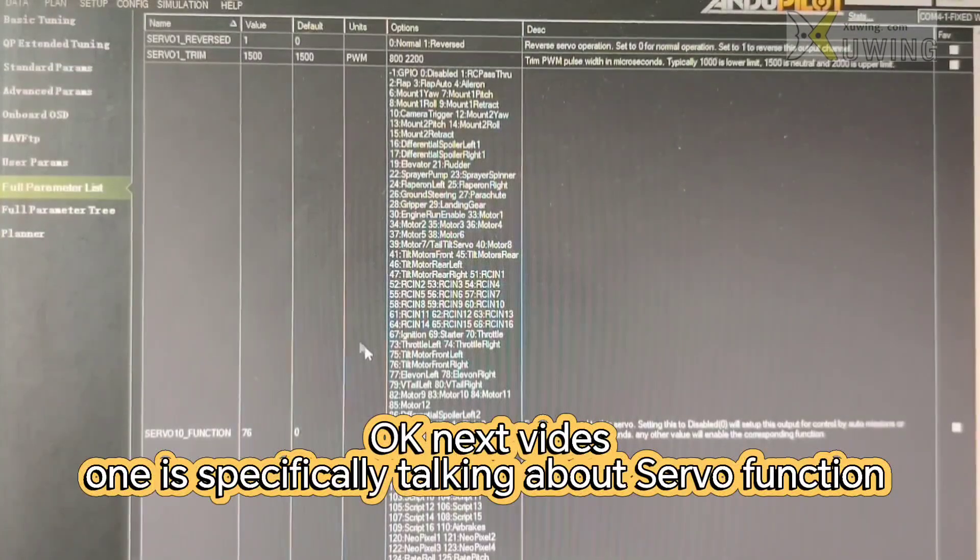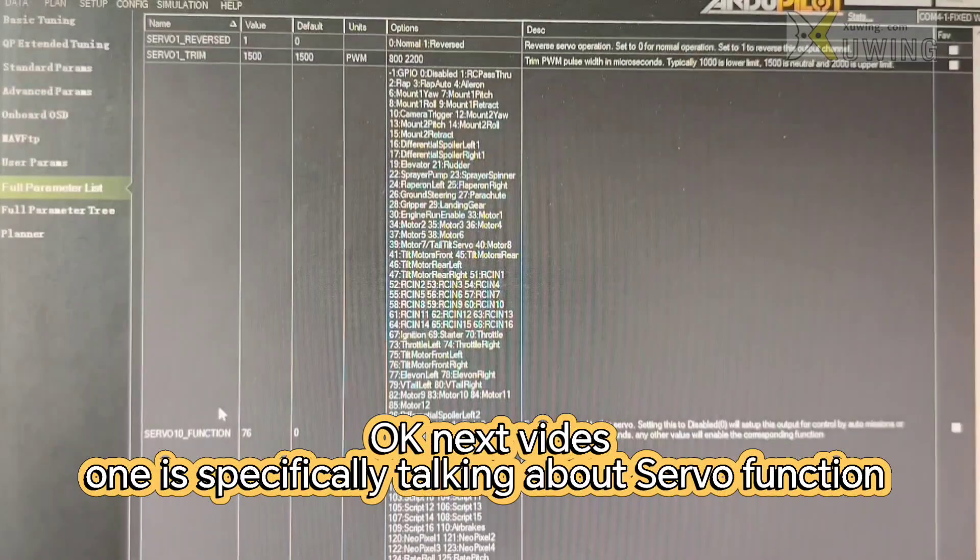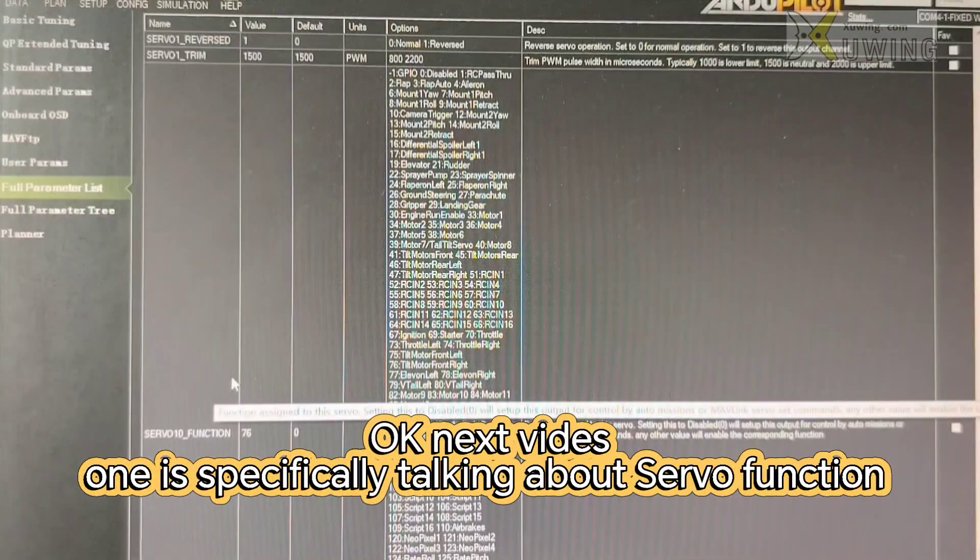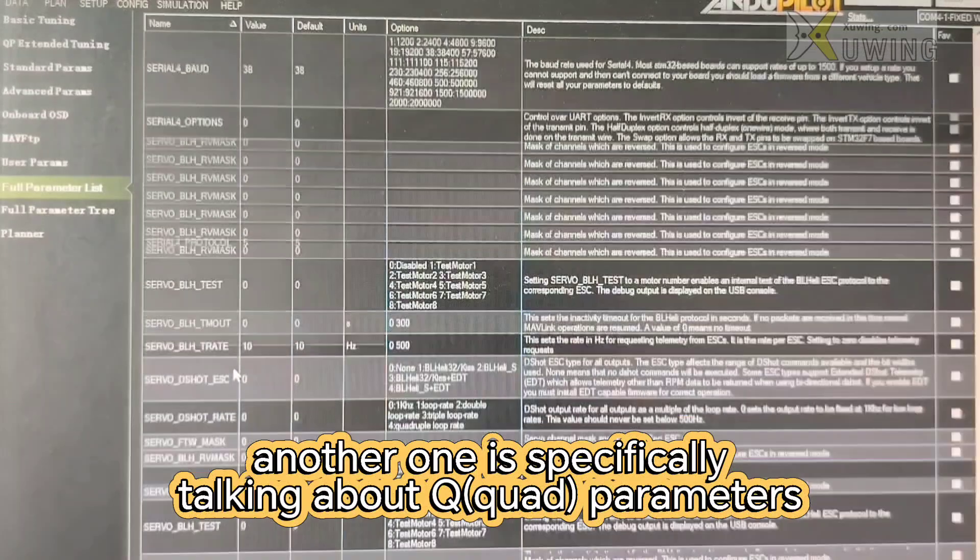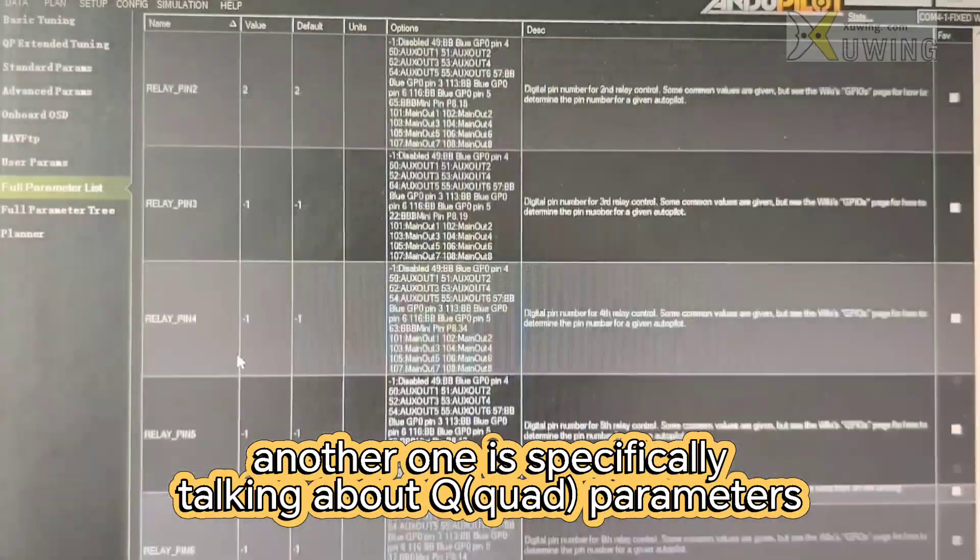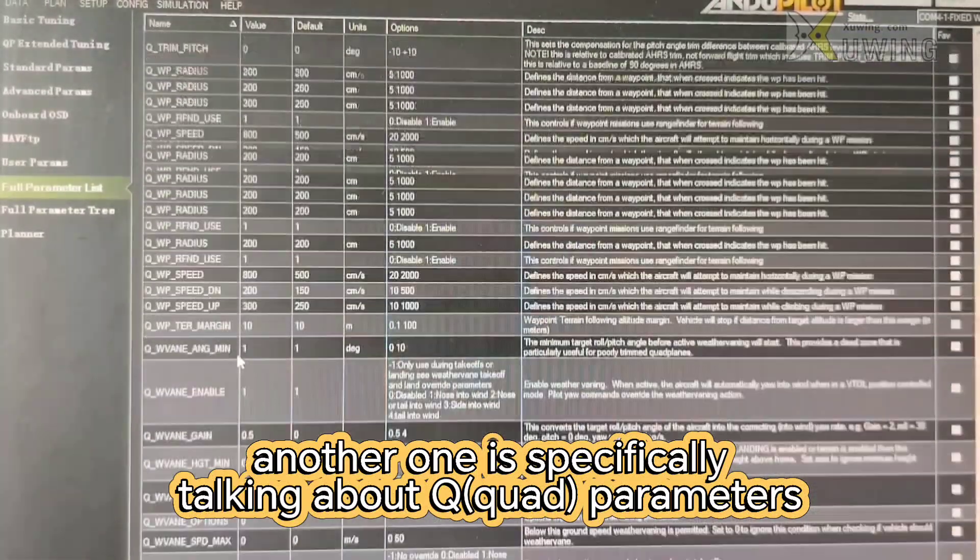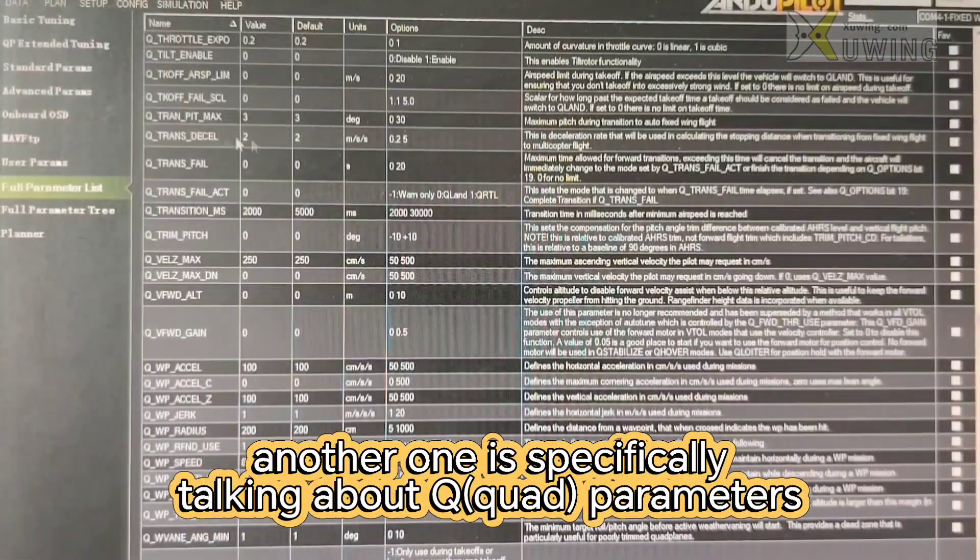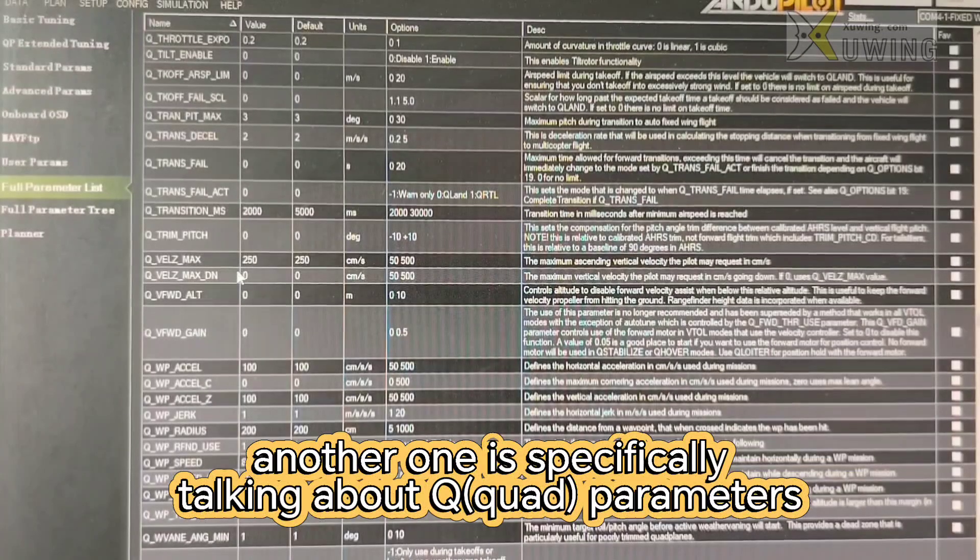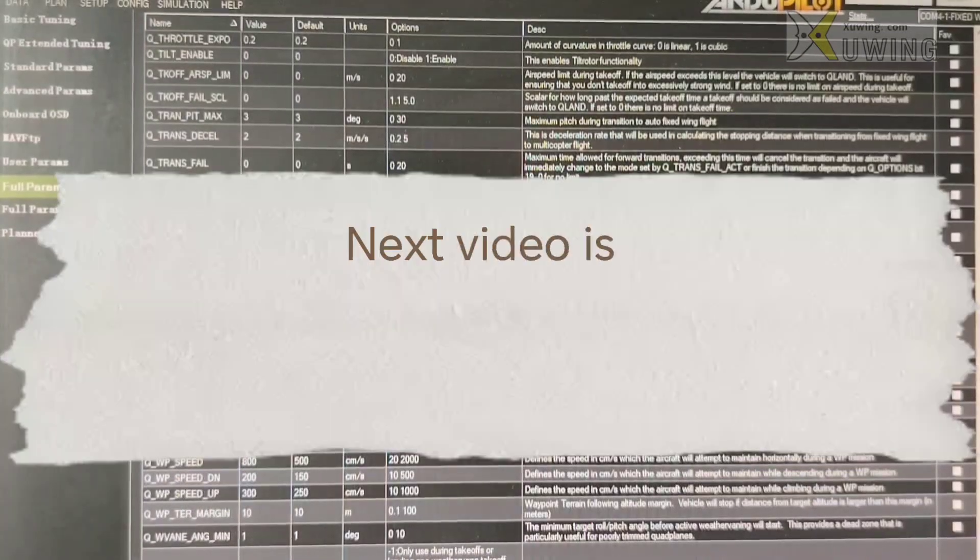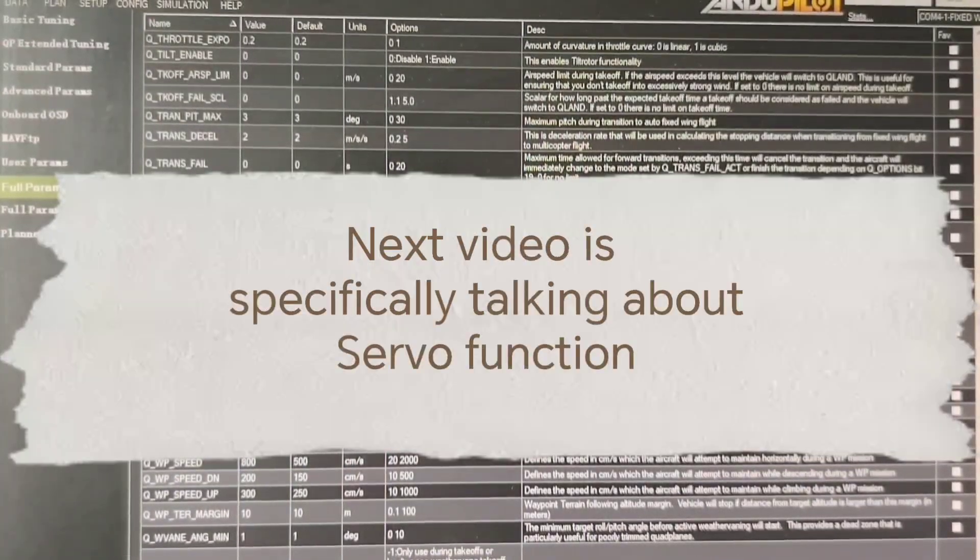One is specifically talking about the servo function setting. Another one is the Q-related VTOL parameters. This is the Q-related VTOL parameters. See you by the next video.